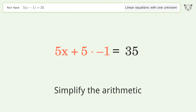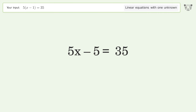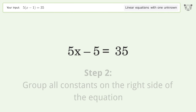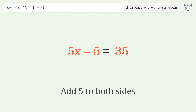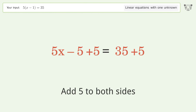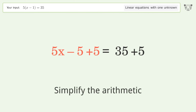Simplify the arithmetic. Group all constants on the right side of the equation. Add 5 to both sides, then simplify the arithmetic.